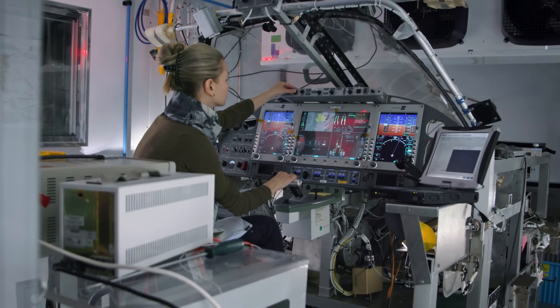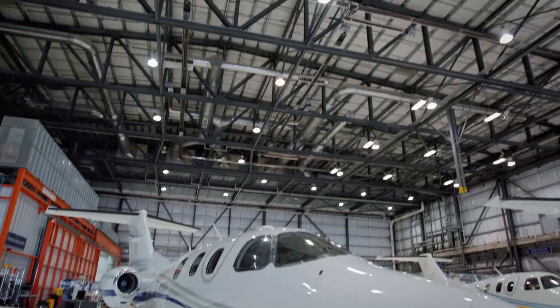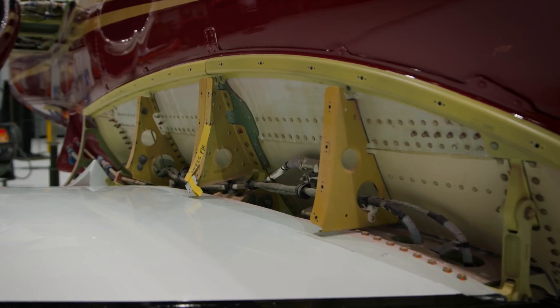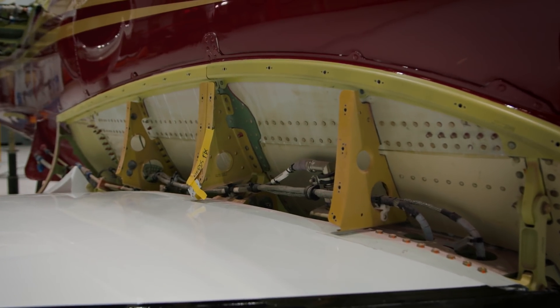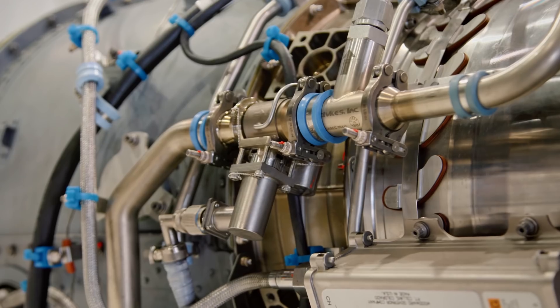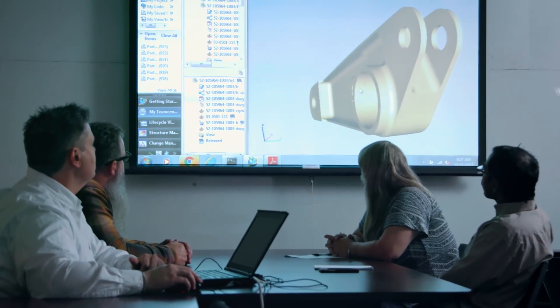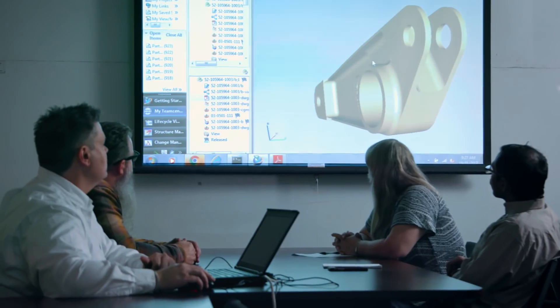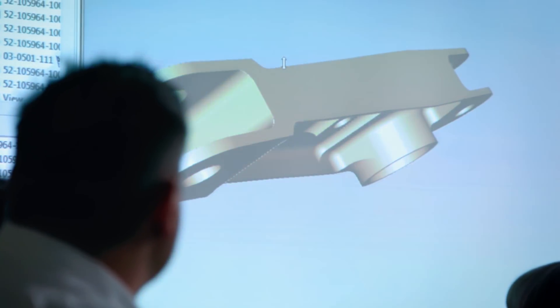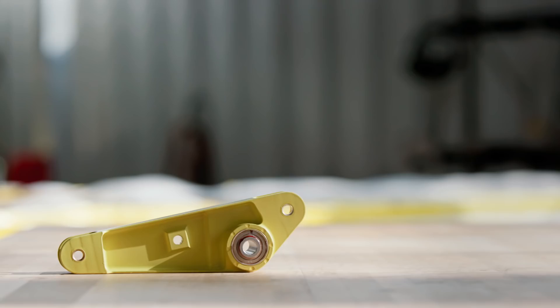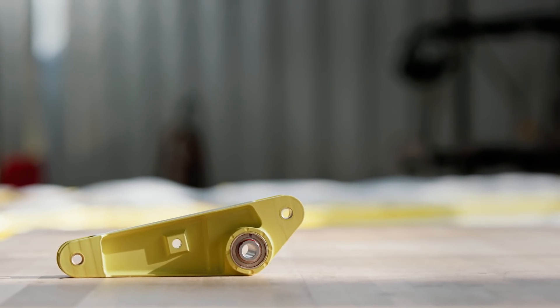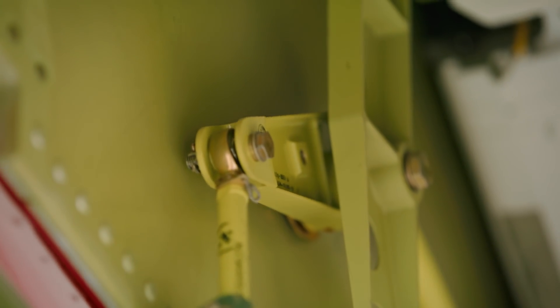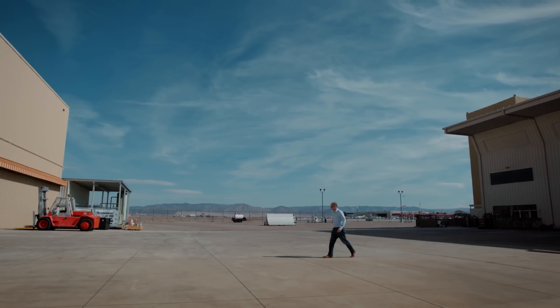There's an old aphorism that says an airplane is millions of parts flying together in close proximity. At One Aviation, their business depends on each of those parts living up to its individual mission. So the technical review team spends lots of time discussing ways to make each part better, lighter, and more durable. Today, they're discussing the bell crank — one of the many parts needed to keep One Aviation's planes and its business flying.